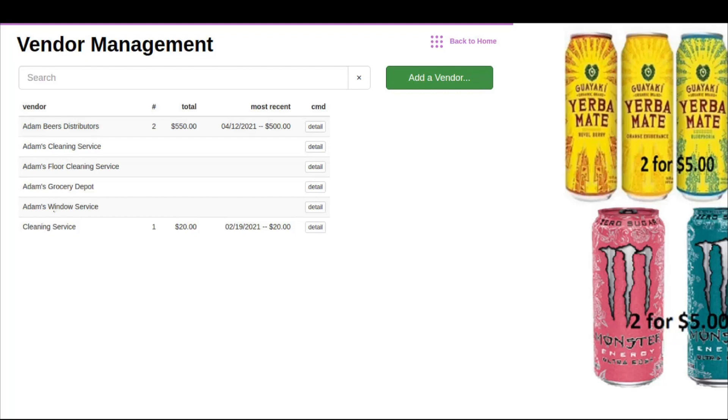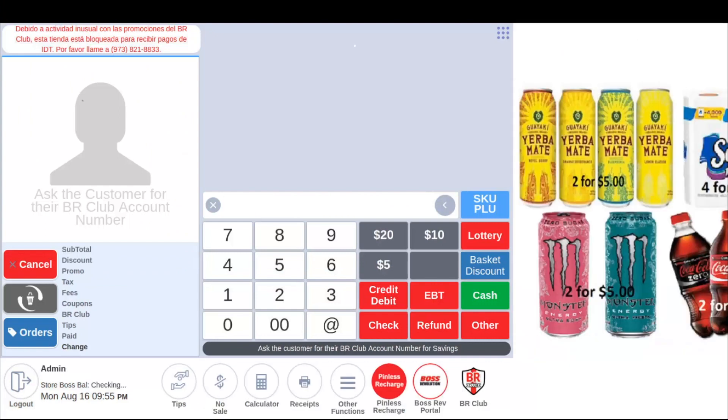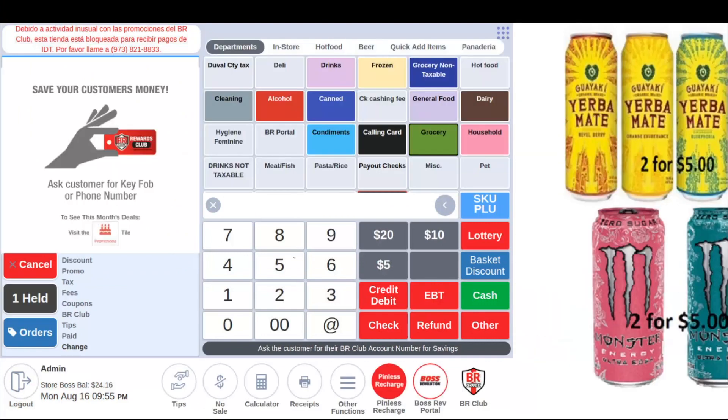Now let's go ring a transaction and show you how a vendor payout works. Let's hit back to home and into the register tile. Let's ring up a vendor payout.